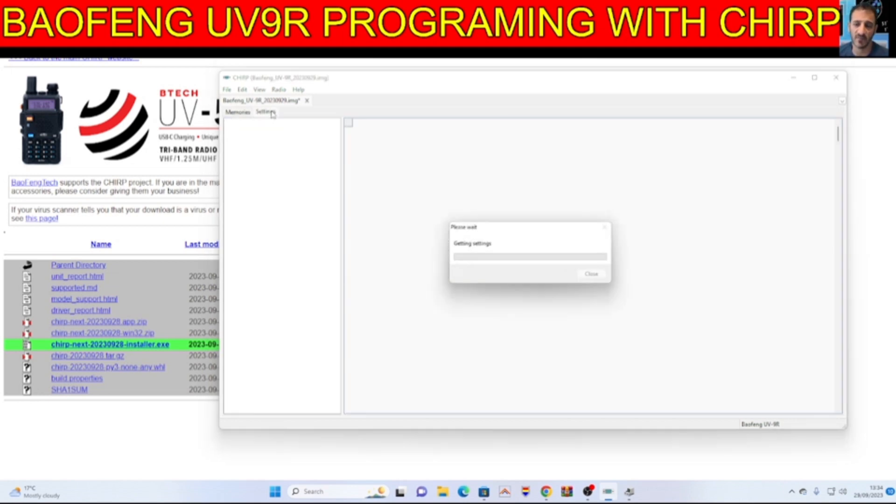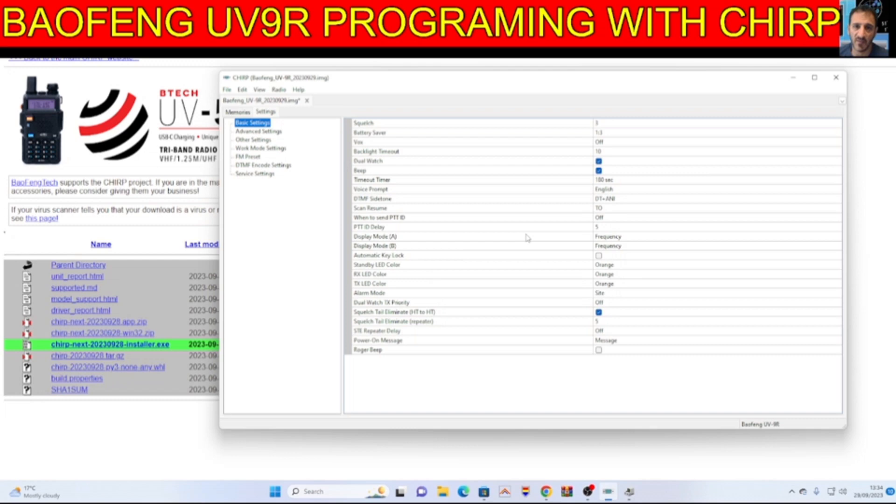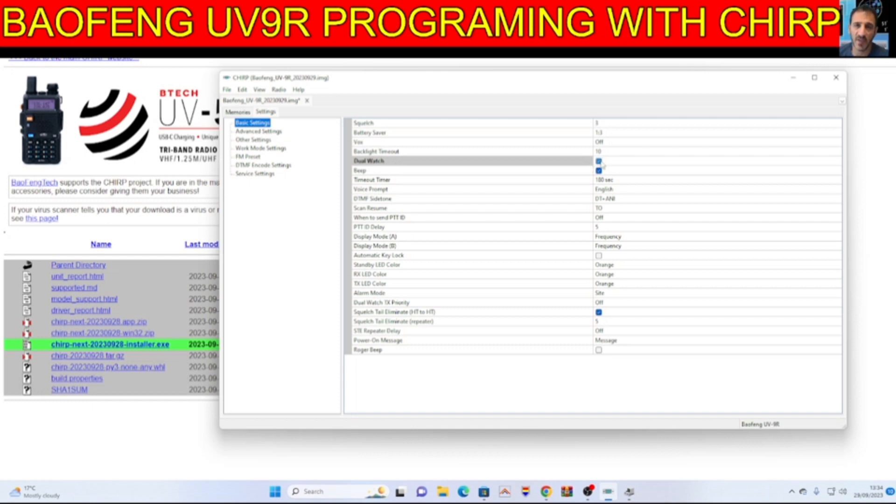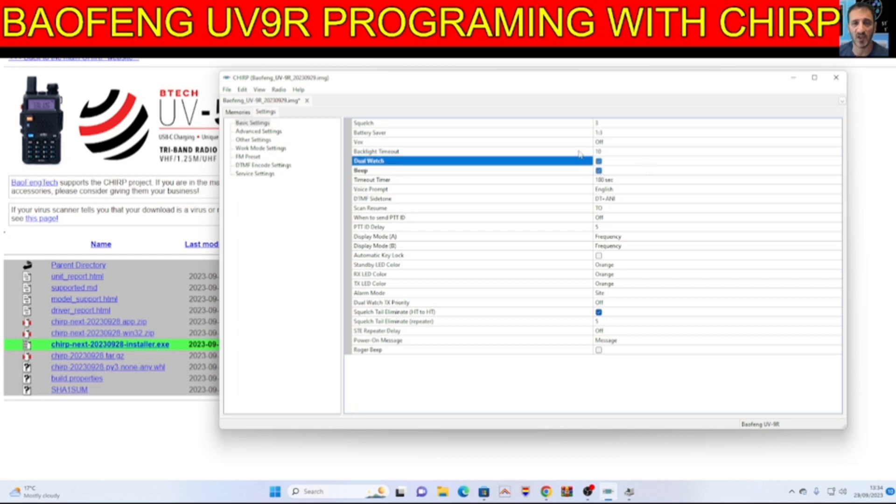Then go to settings. Lots and lots of settings here. Now can we tick that, oh look, tick dual watch, beep, I like the beep.